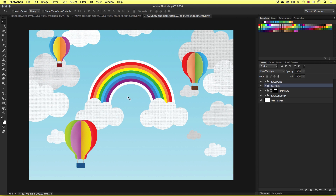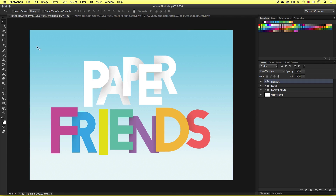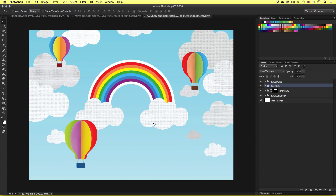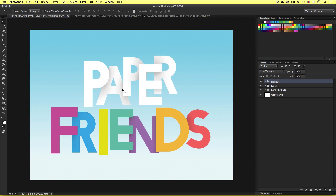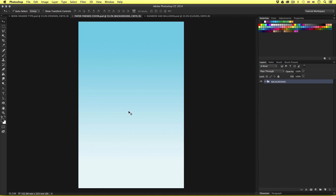The first thing we're going to do is focus on the paper type document. We are going to bring in the illustrative elements from the rainbow and clouds document to create the complete header design for the book cover. Once we are happy with that we will then bring the main header composition into the book cover design — nice and simple, one step at a time.